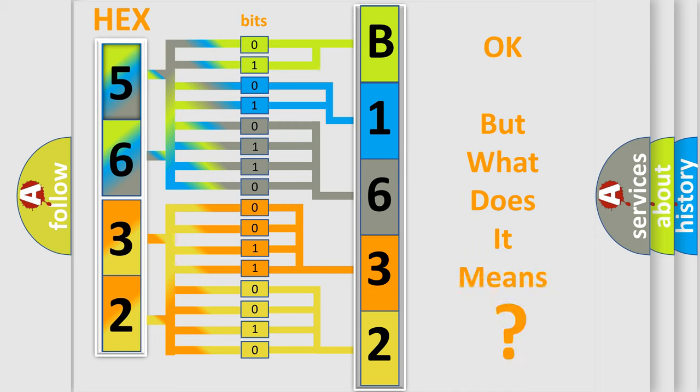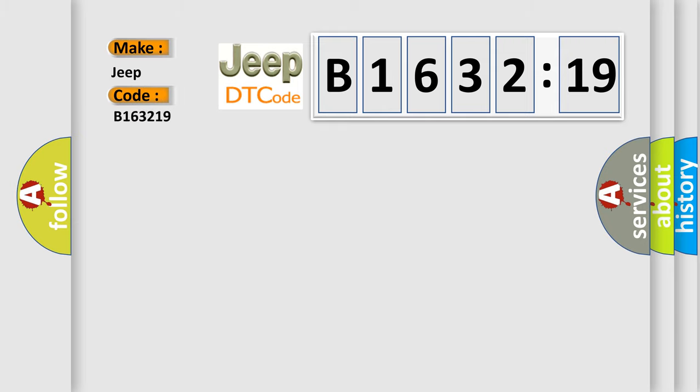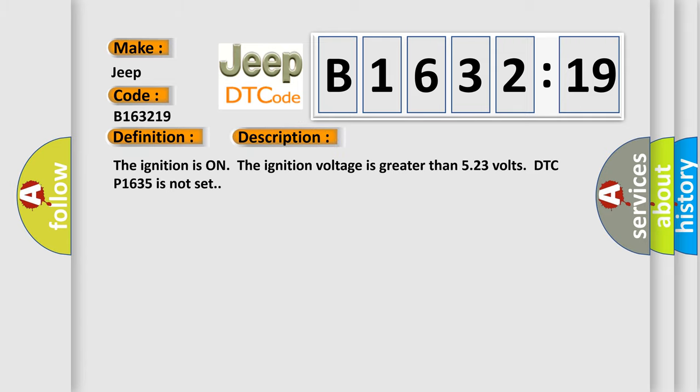The number itself does not make sense to us if we cannot assign information about what it actually expresses. So what does the diagnostic trouble code B163219 interpret specifically for Jeep car manufacturers? The basic definition is APP sensor one incorrect voltage.